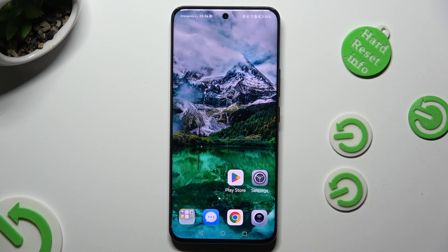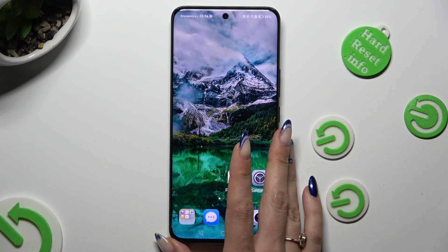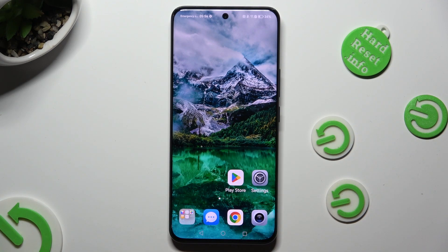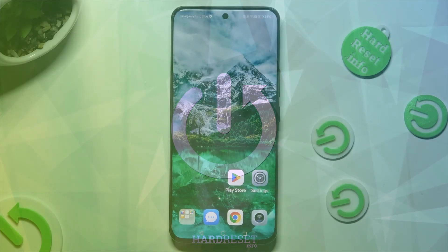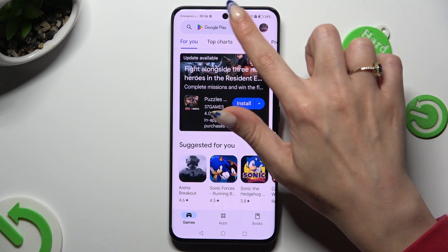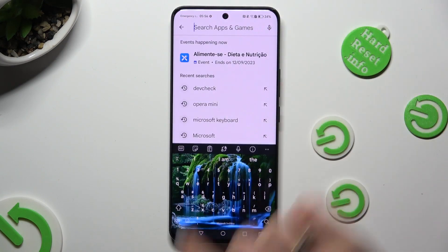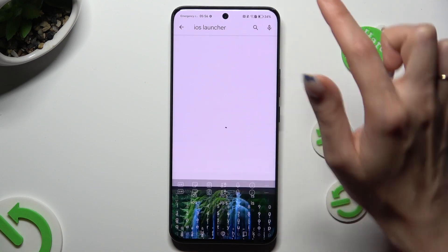Hi, in front of me is Honor 90, and today I would like to show you how you can download and apply Apple layout on this Android. Begin by going into the Play Store, clicking on the search bar, and typing in iOS Launcher.